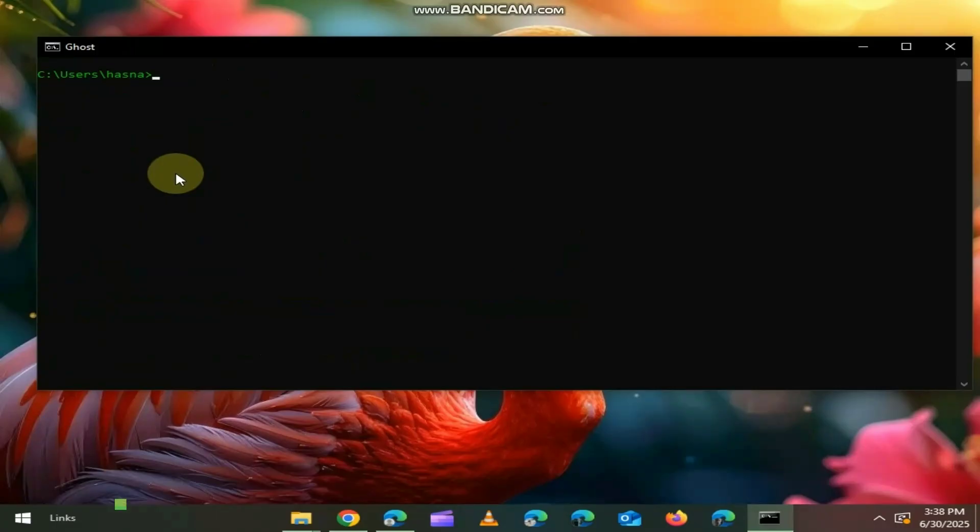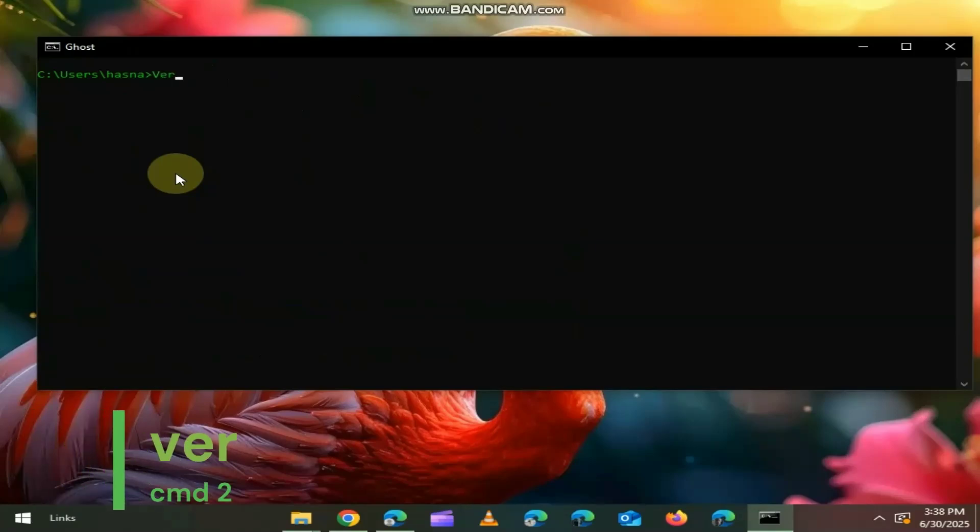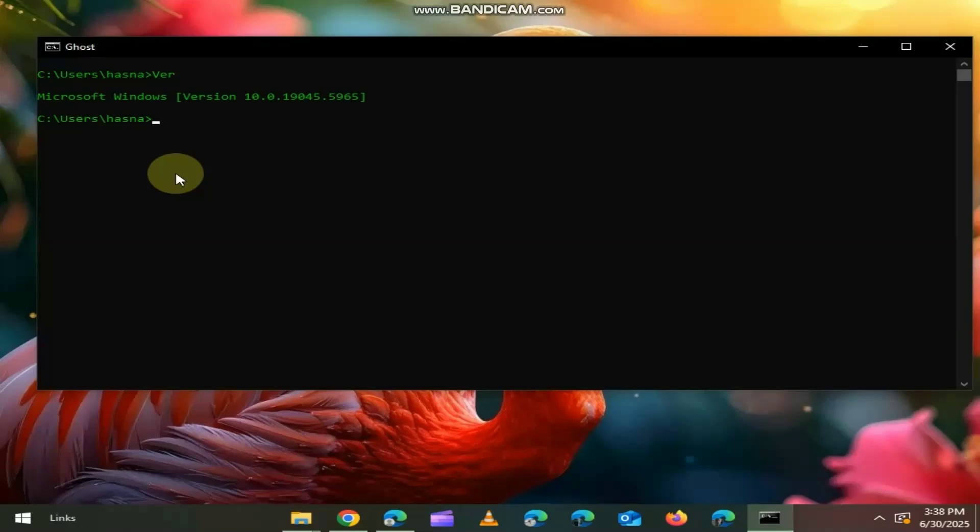Our second command is VR, short for version. It will show your Windows version quickly. Great for basic diagnostics or scripting.